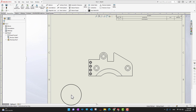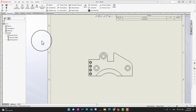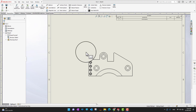In this video we are going to cover ordinate dimensions. Ordinate dimensions are a really quick way to add tons of dimensions in a great and compact way on your drawing.